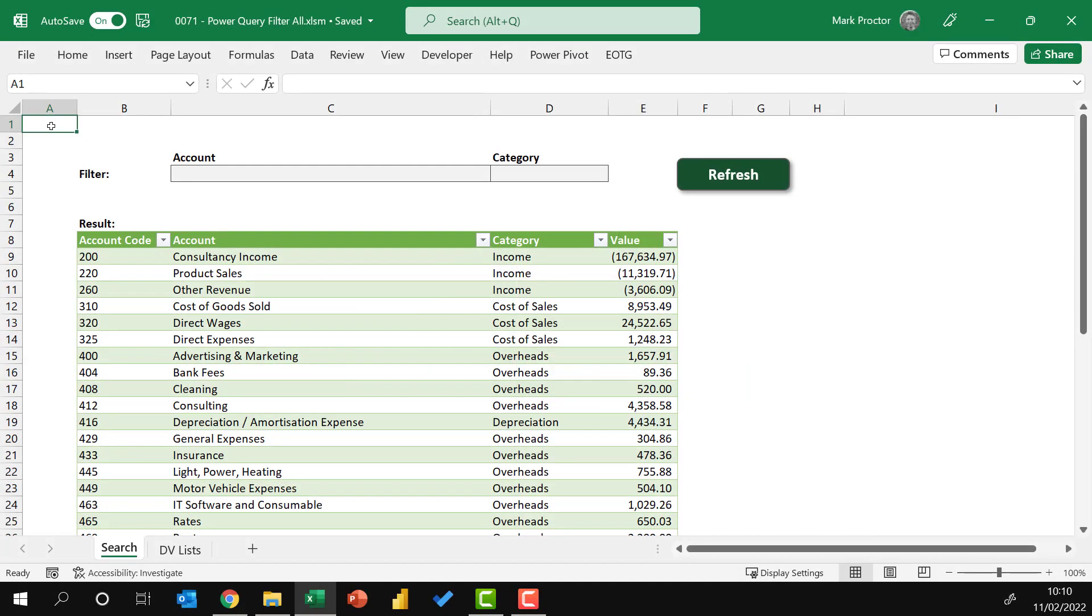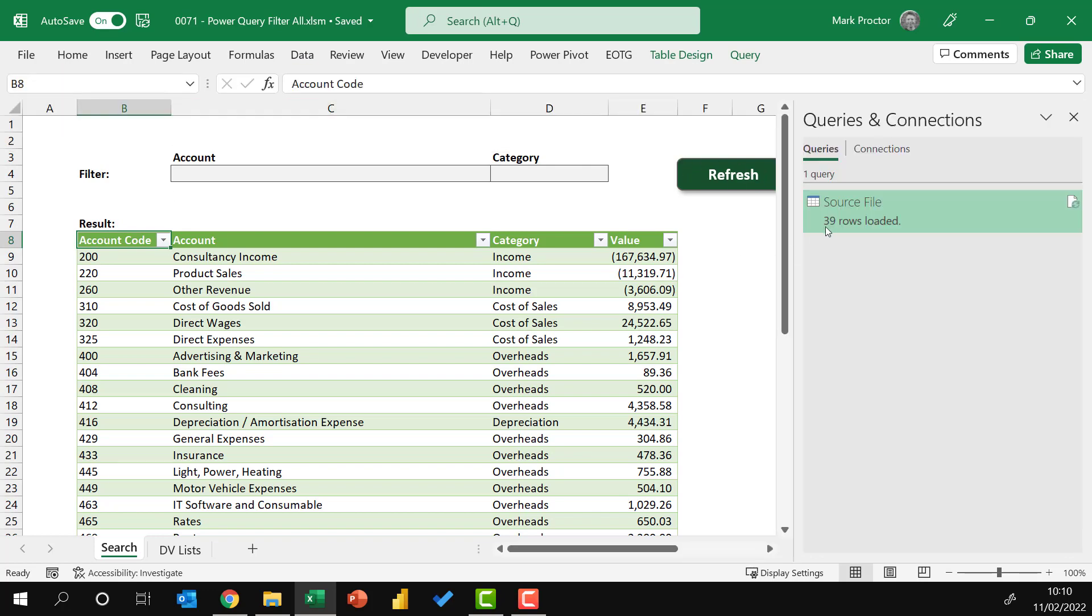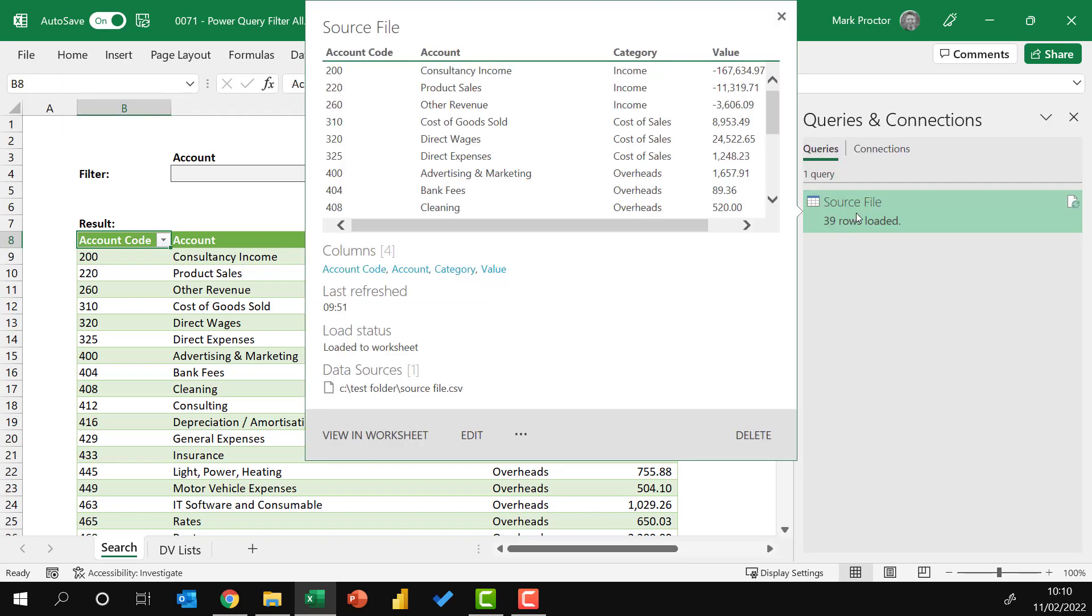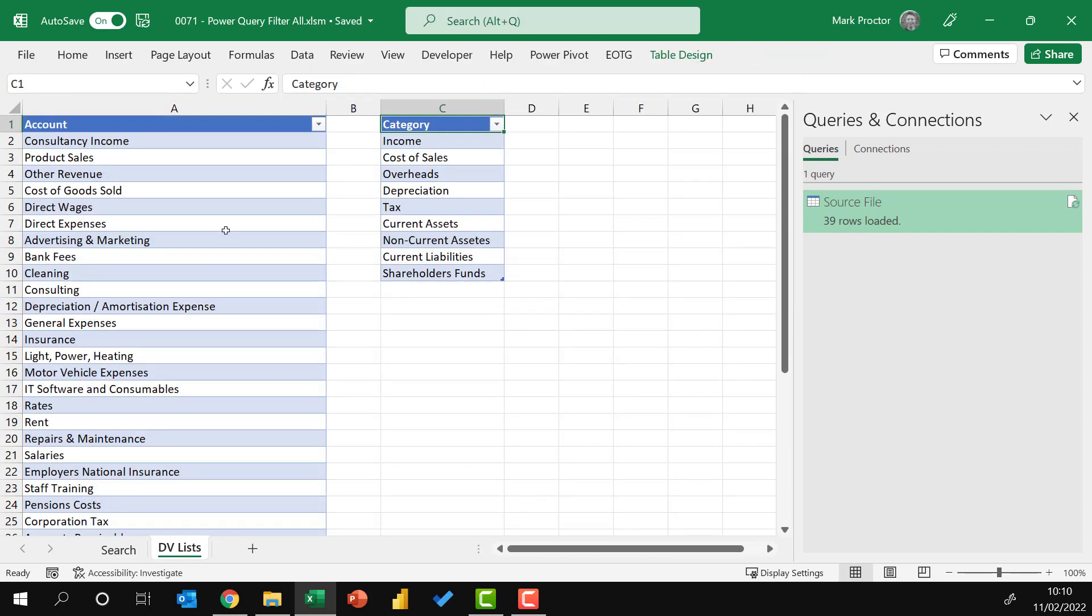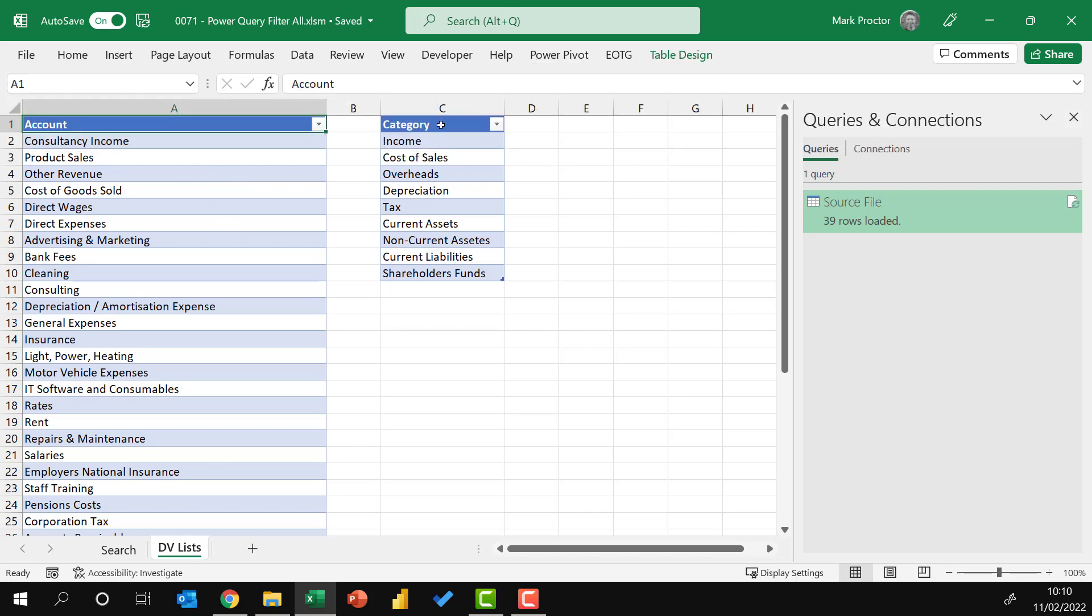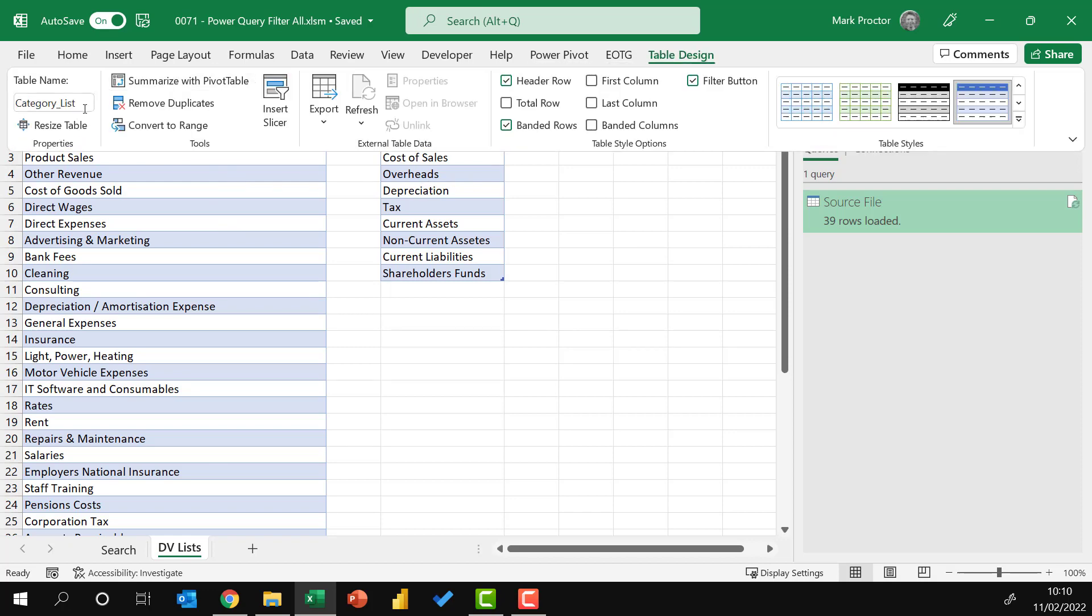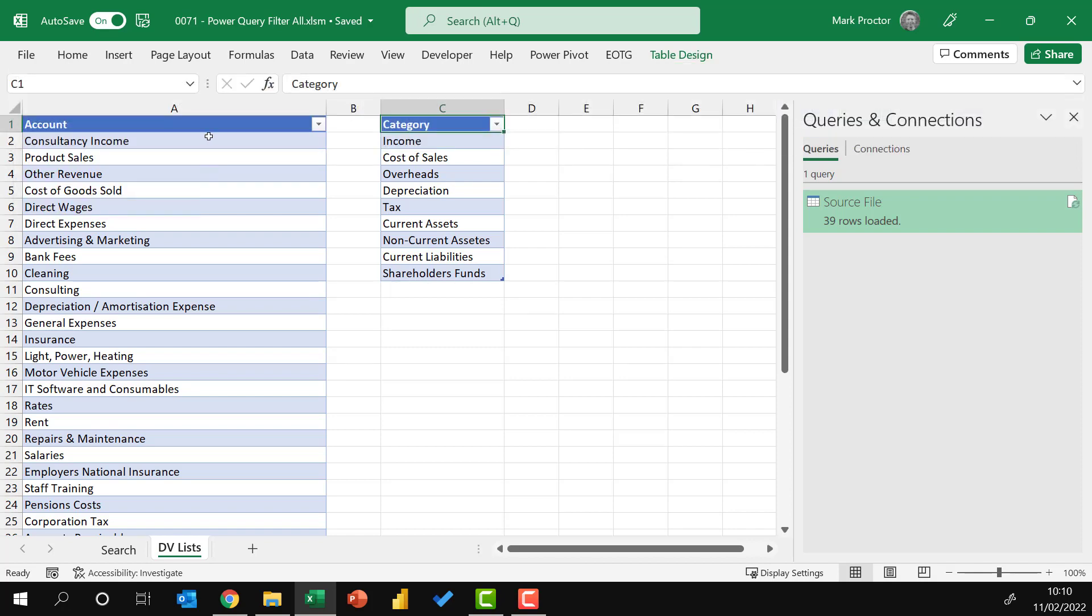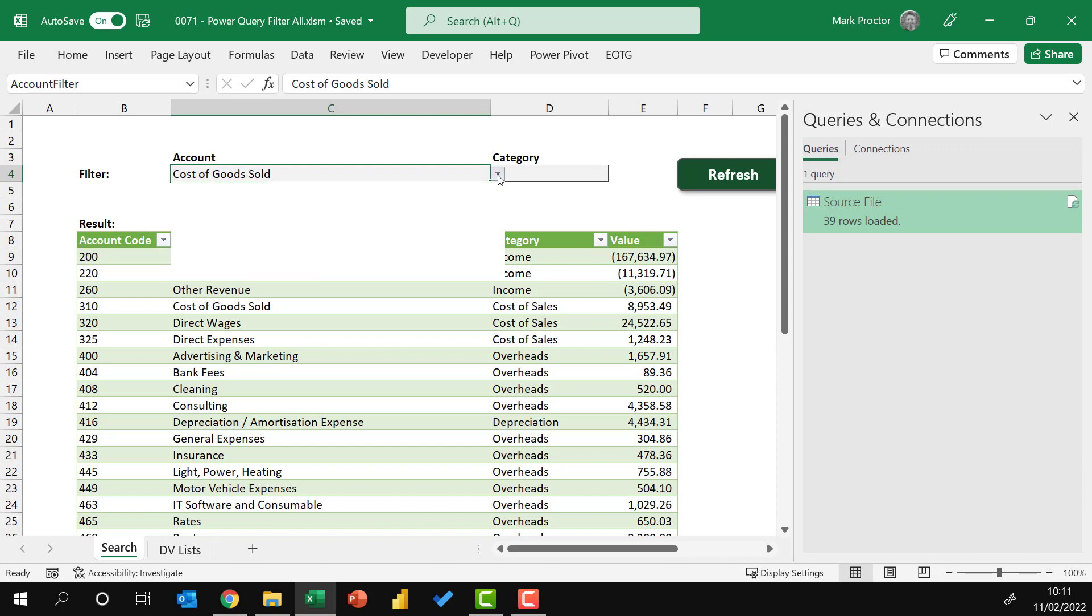So here is our scenario. We have an Excel table here which has been loaded via a query, and that query is called source file. We have a tab with two tables. The first table is called account list and the second table is called category list. Both of these tables have been linked up to the data validation list contained in cells C4 and D4 on the search tab.